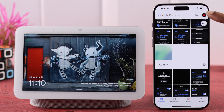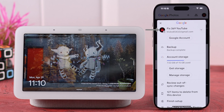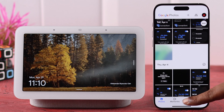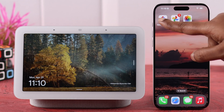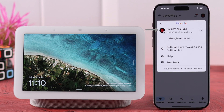First, make sure to back up and send all your camera roll or photos to the Google Photos app to the same Google account that's connected to your Nest Hub.